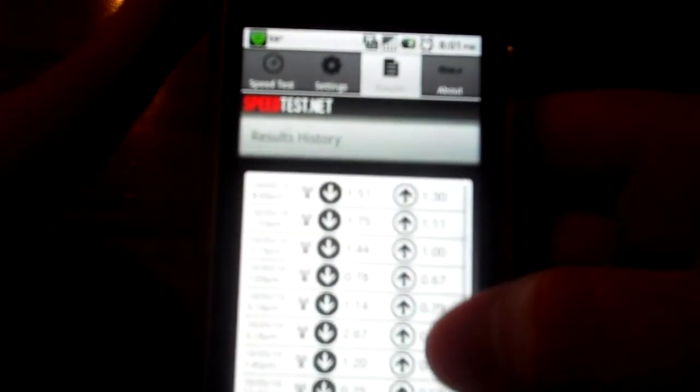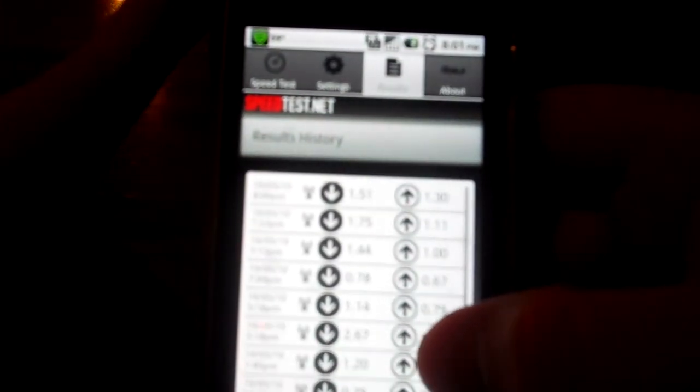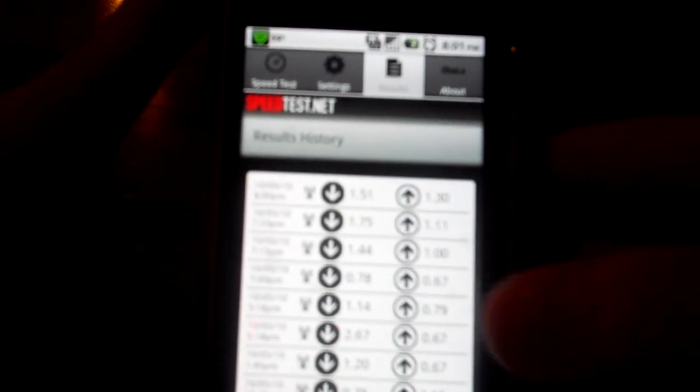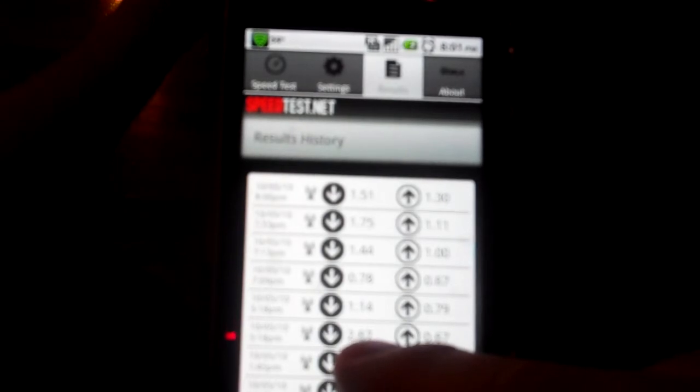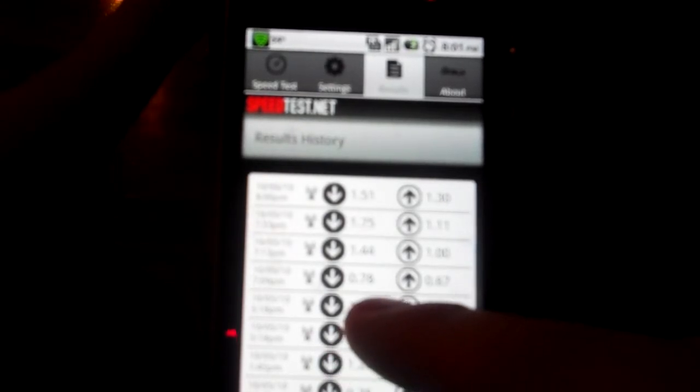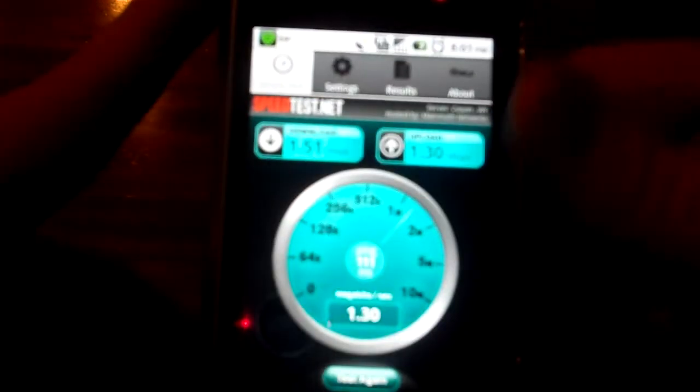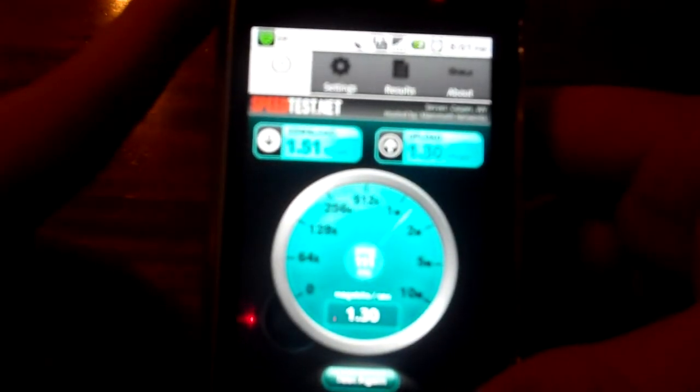I've been here since five, so the first download I got was 2.67 megabytes per second. Then it varies as low as 0.78 megabytes per second, and 2.67 was the fastest. The lowest upload per second I got was 0.67, and the highest is the 1.30 I just got. Right now it's showing 1.51 megabytes per second download.